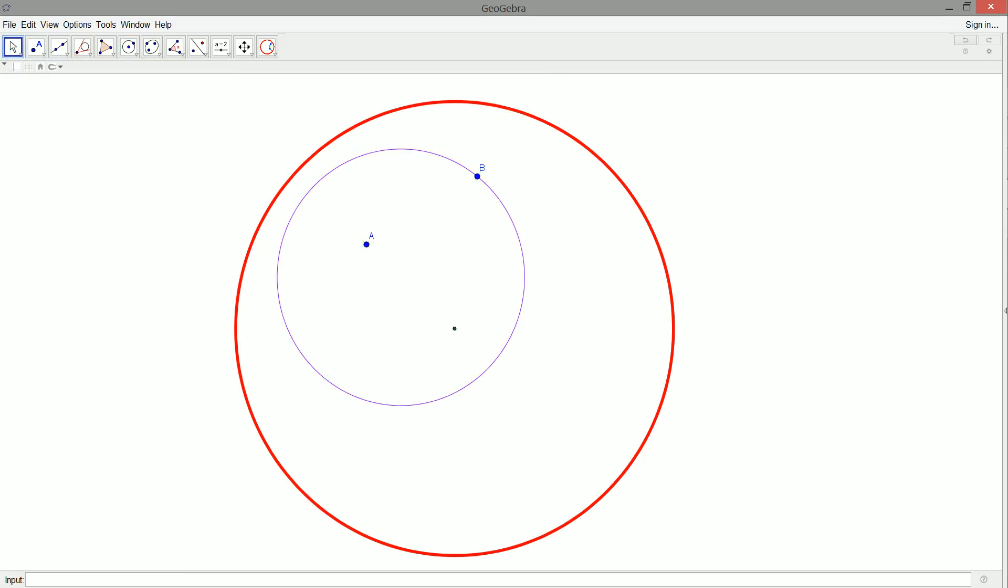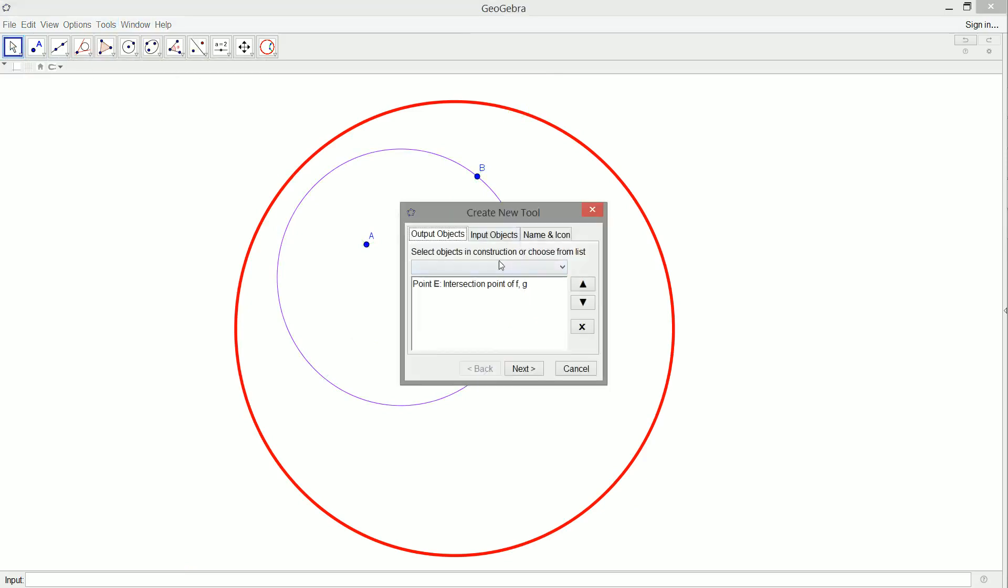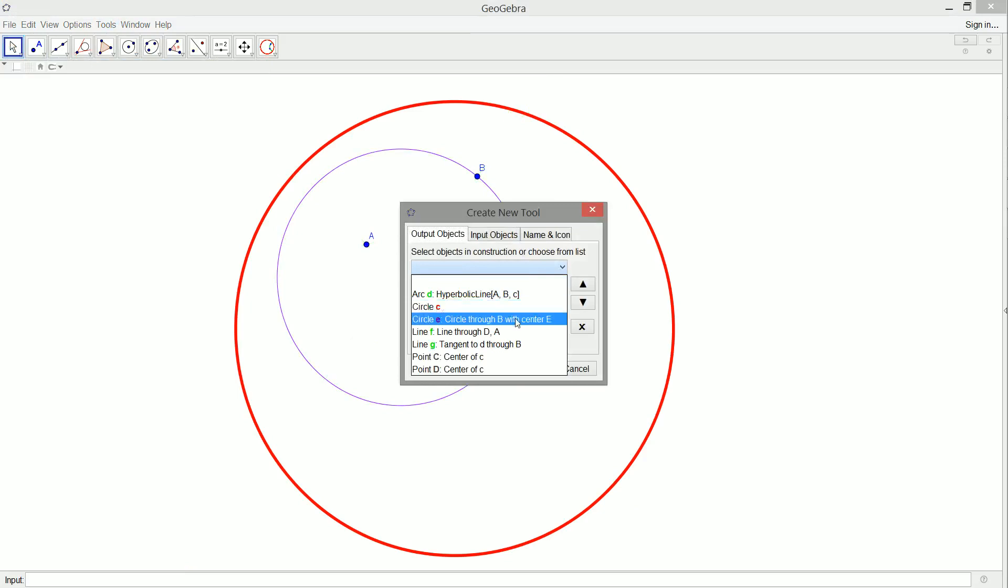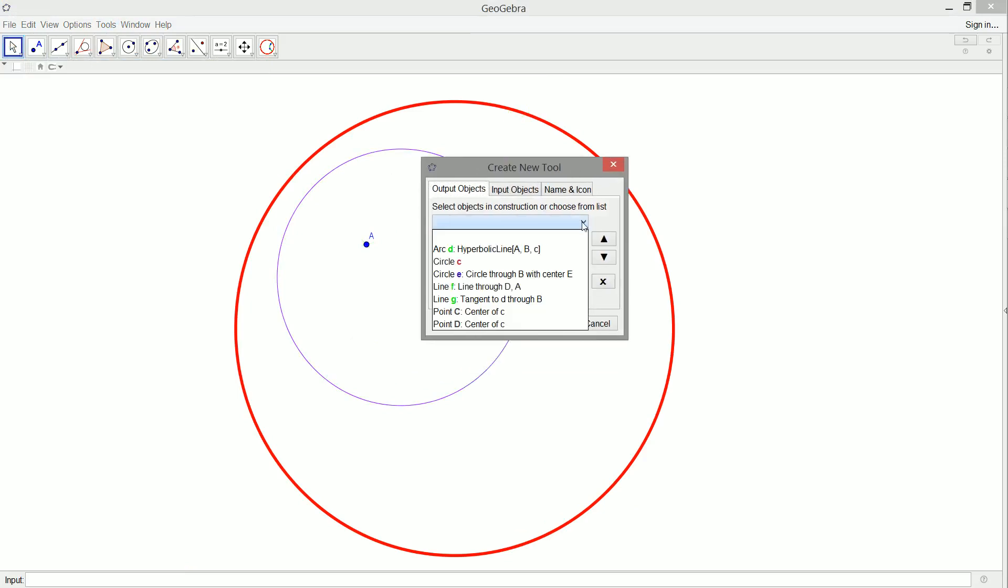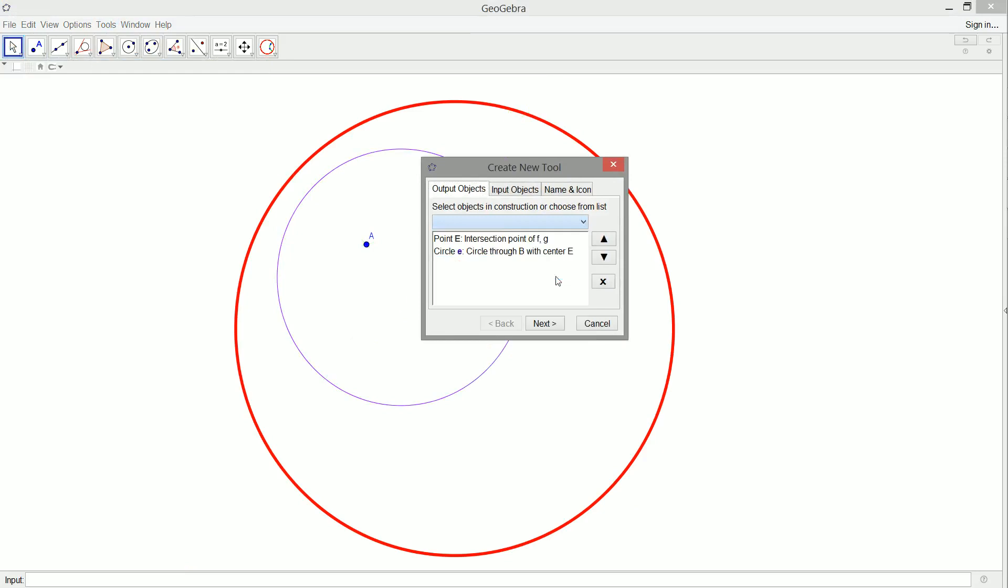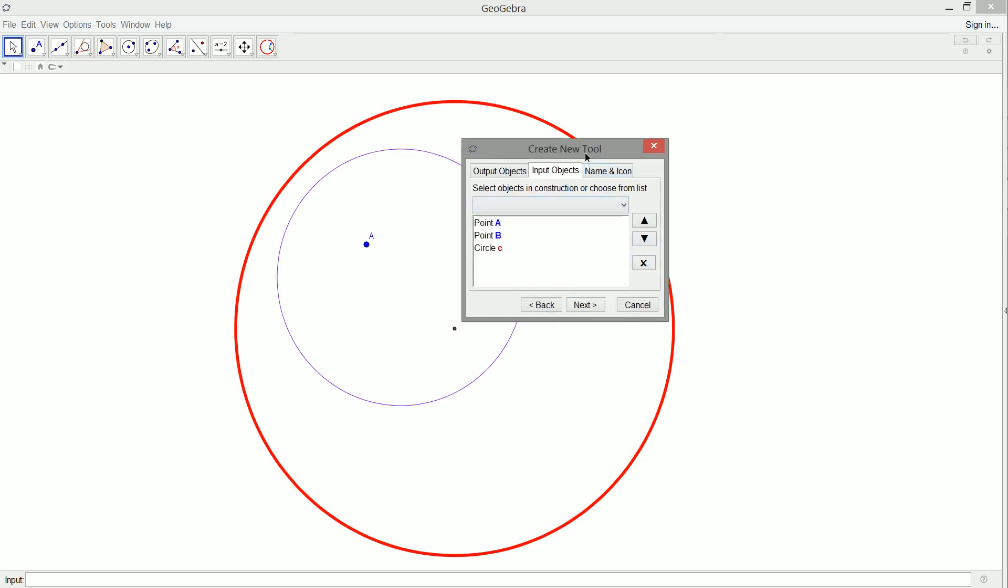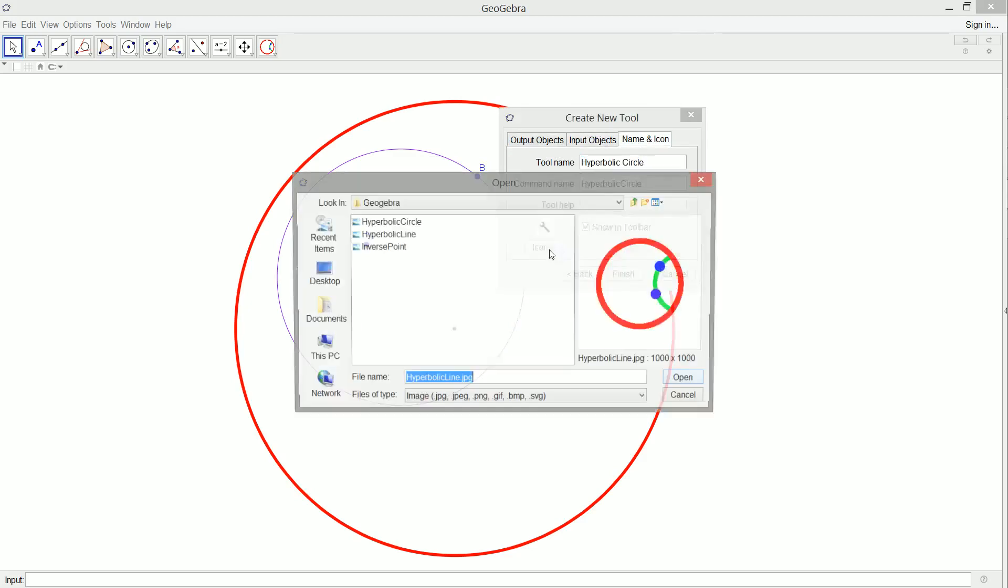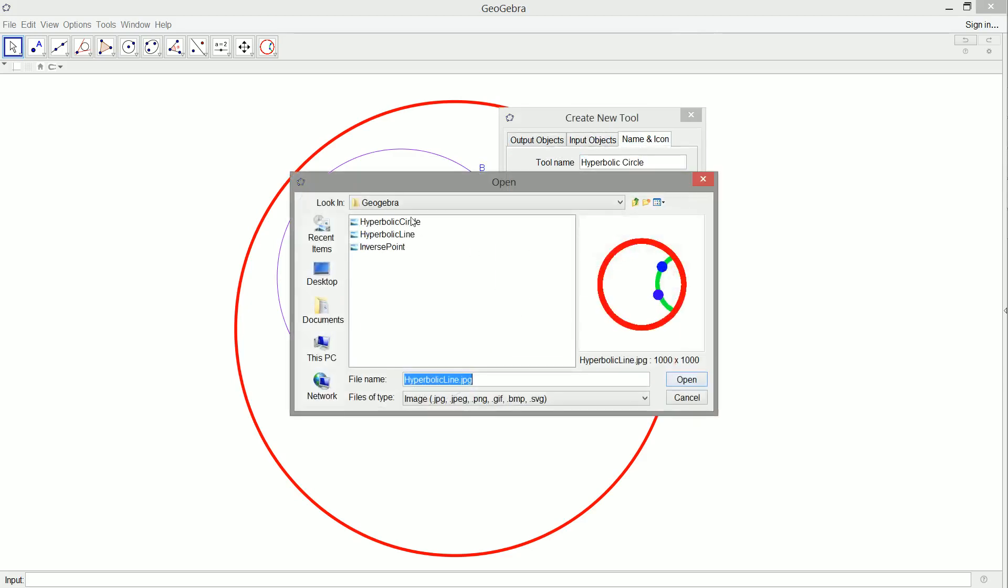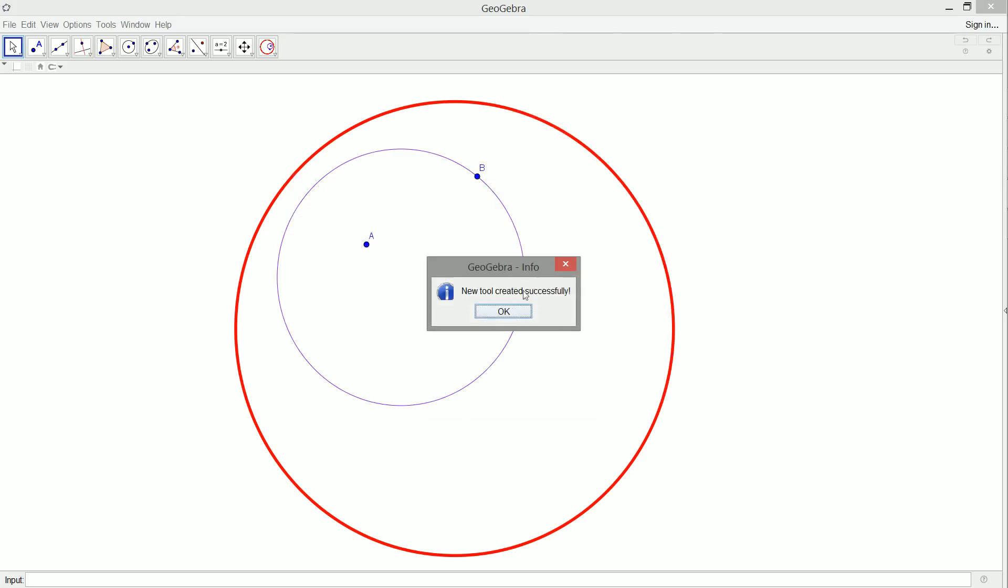Okay, make it a tool. So we want the output to be circle E and our input object. So we don't need any of those. We need our disk. There we go. And we're going to call this the hyperbolic circle tool. Goes nicely with our hyperbolic line tool. And we made another icon just for that.